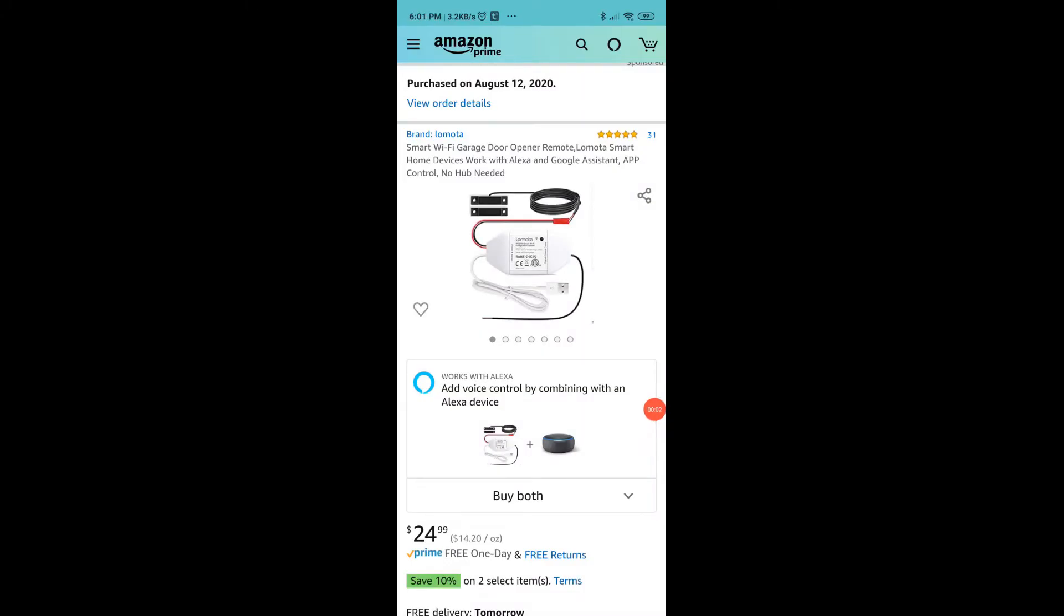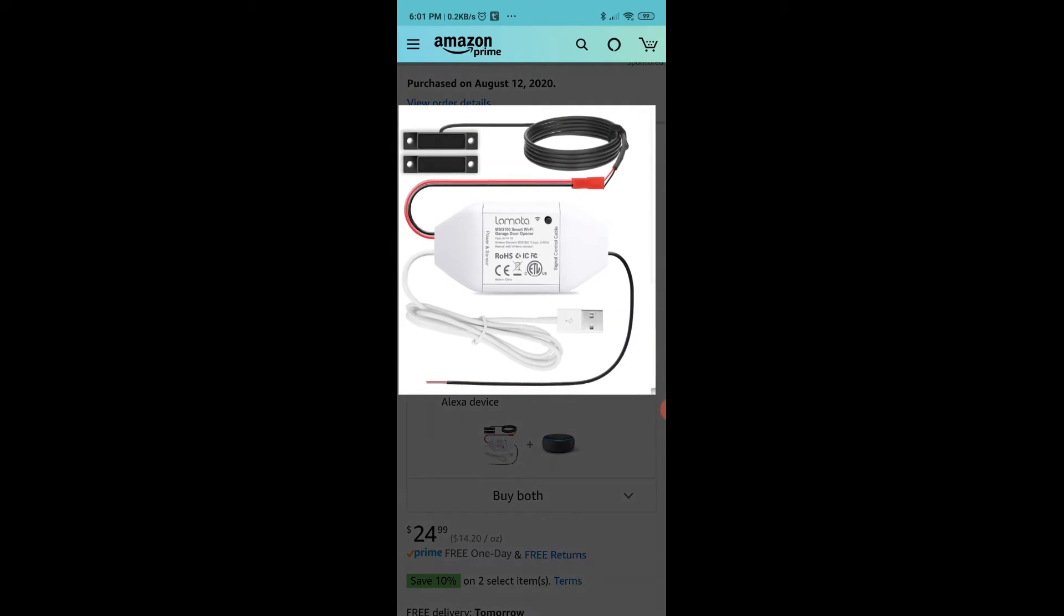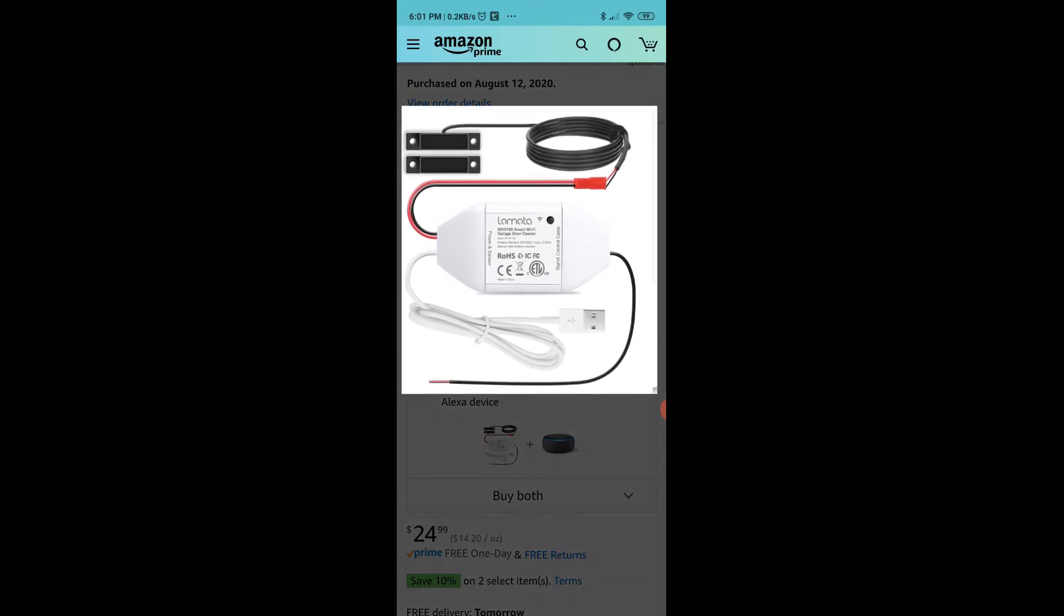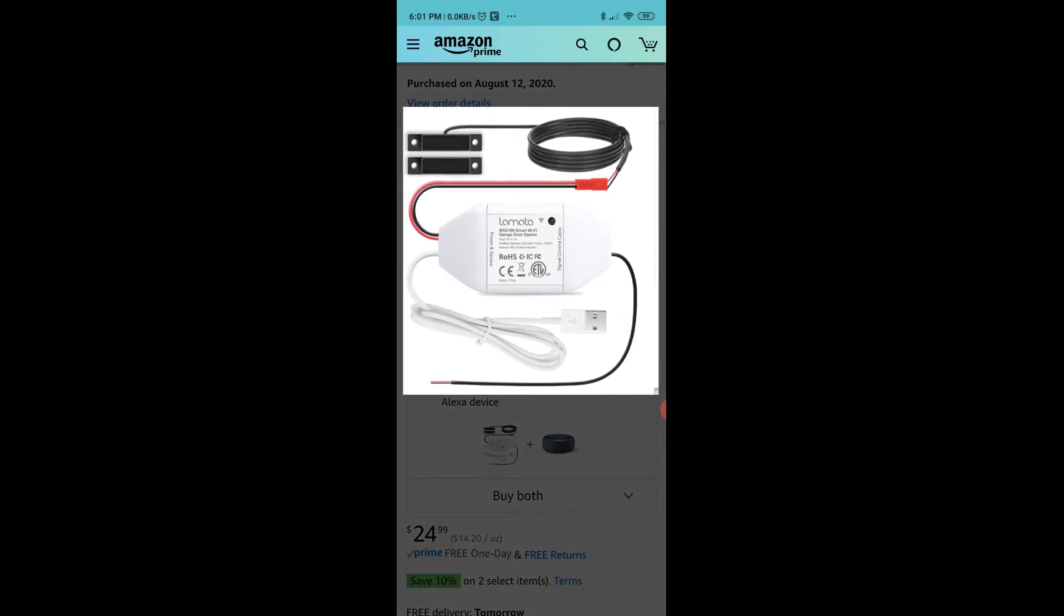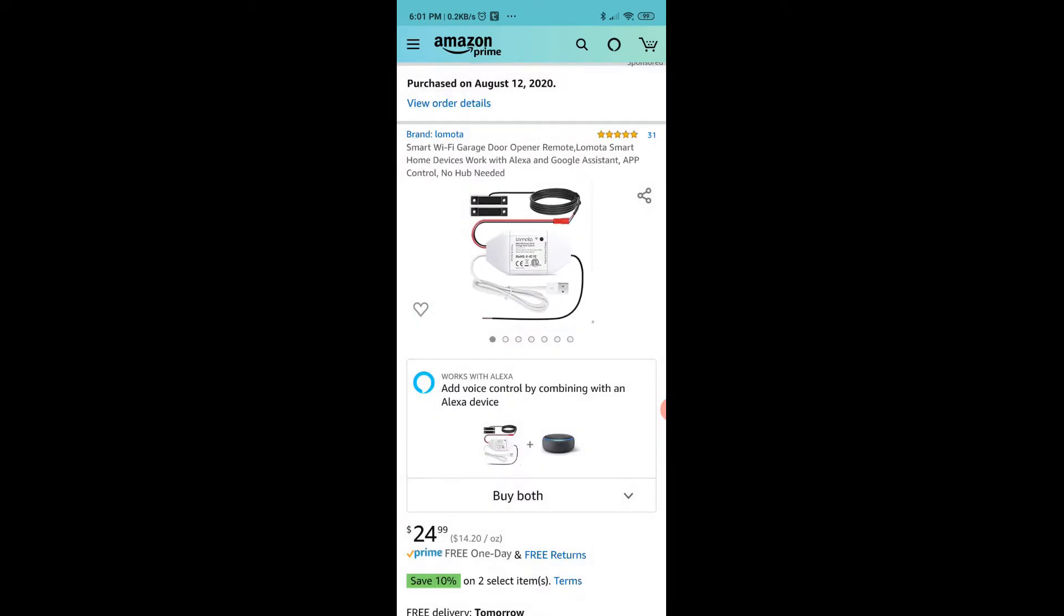Hi everyone, welcome to part 4 where we are going to connect the Wi-Fi garage door opener remote to Google Assistant. Here I have brought up the Amazon Prime page to show you the product that I bought. The brand name is Lomota, these are the contents of the item that I purchased, and it cost $24.99.